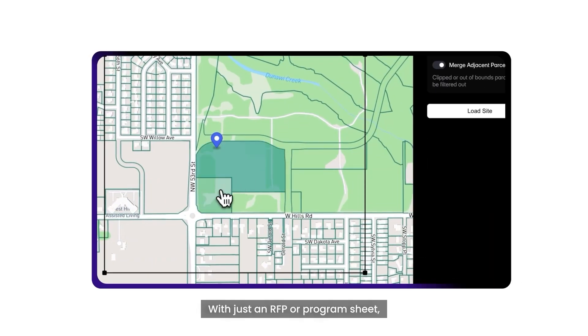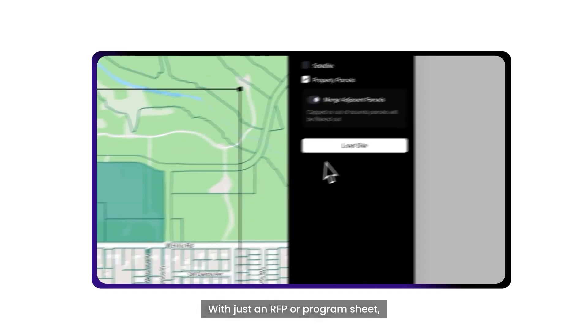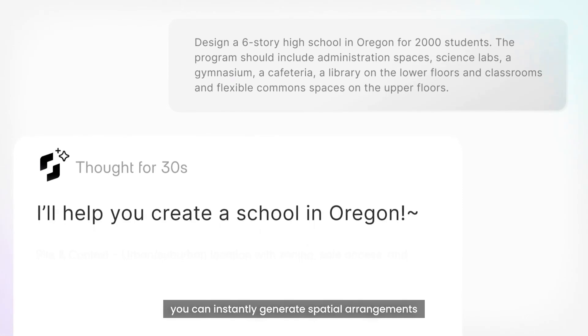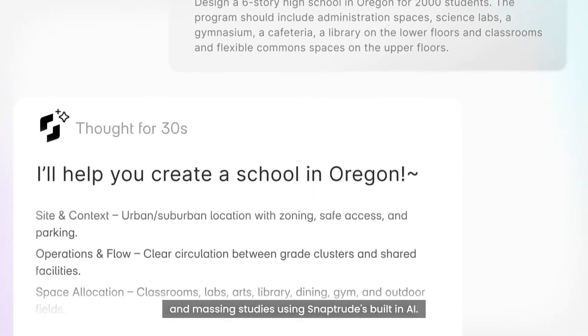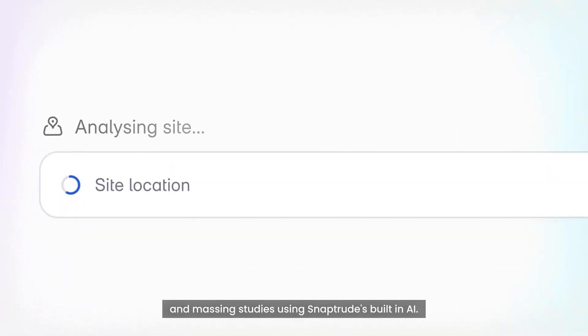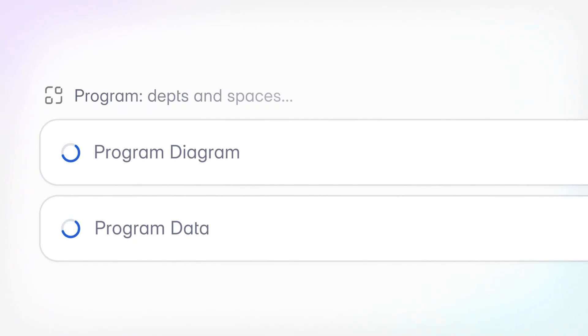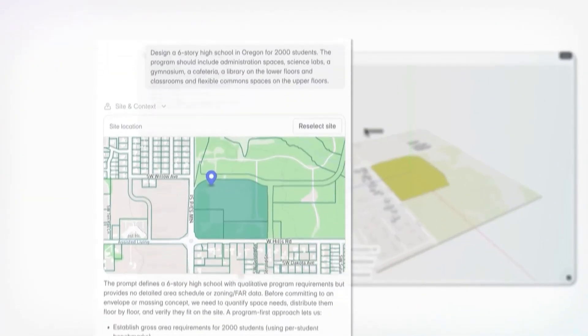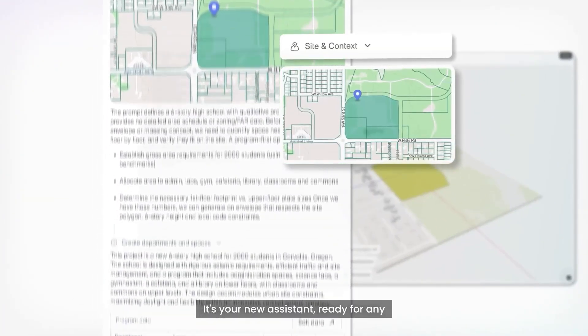With just an RFP or program sheet, you can instantly generate spatial arrangements and massing studies using SnapTrude's built-in AI. It's your new assistant, ready for any typology.